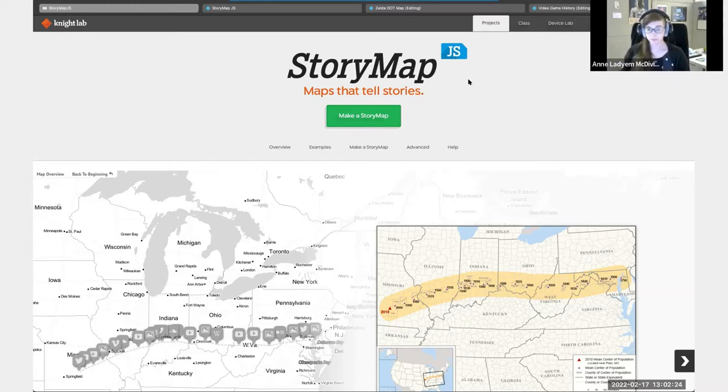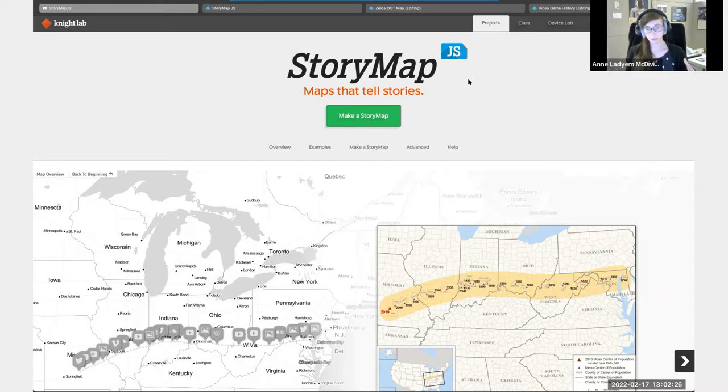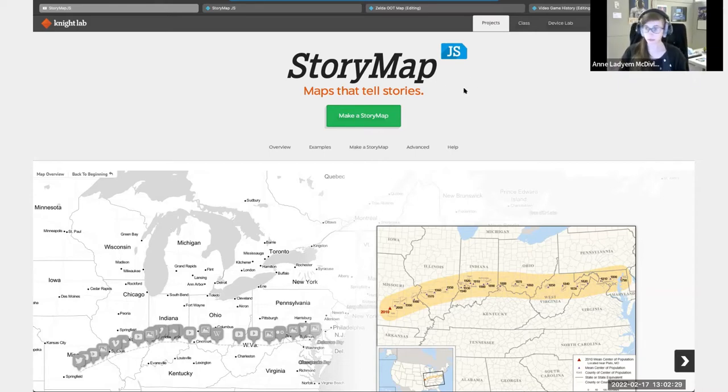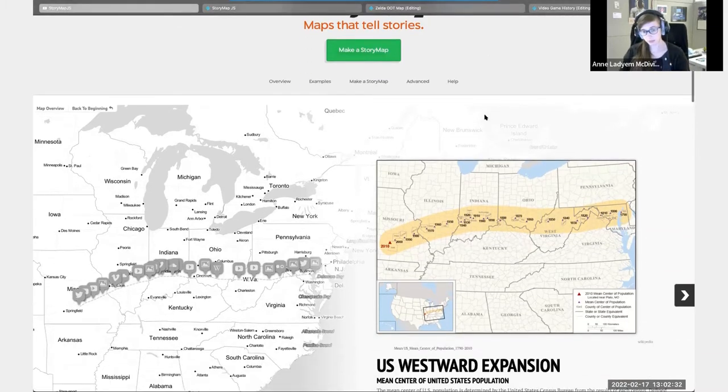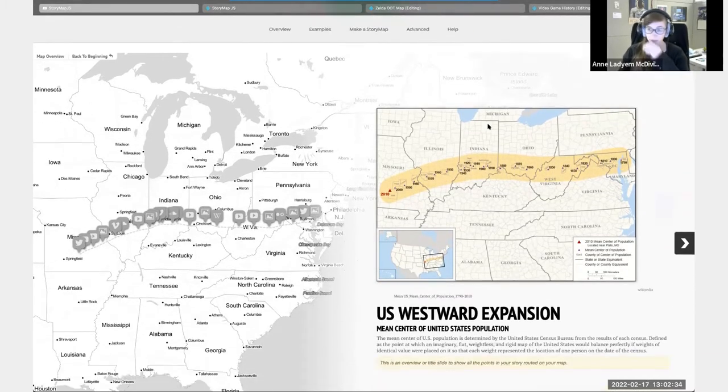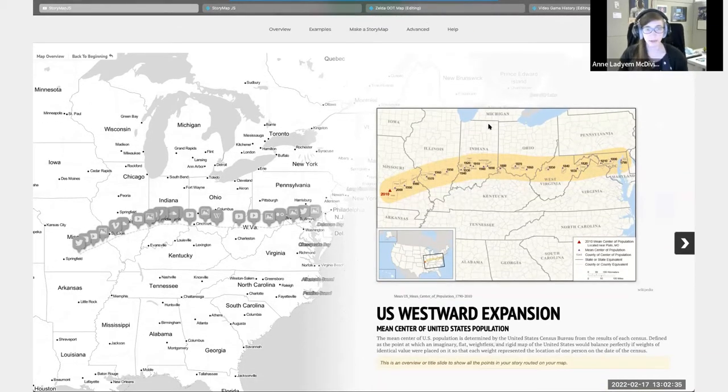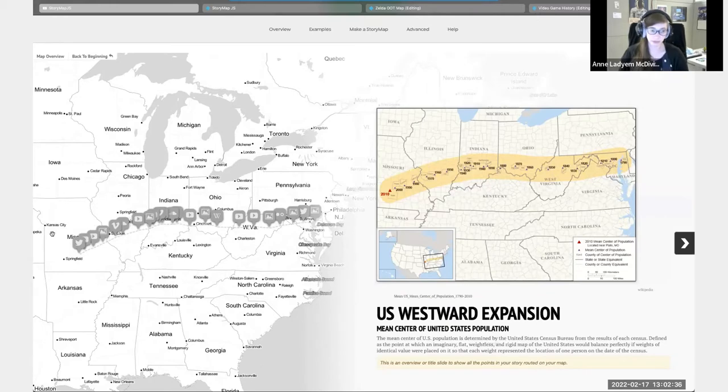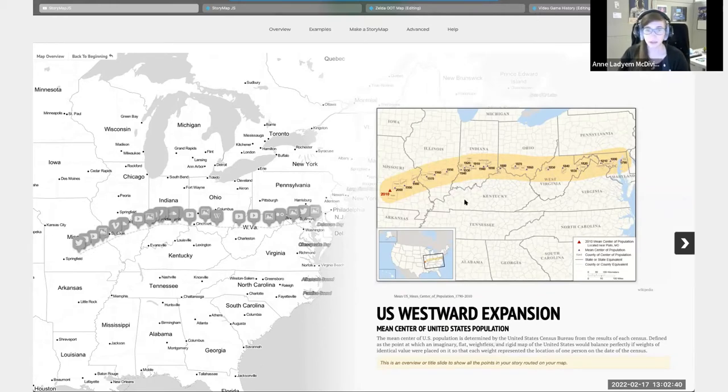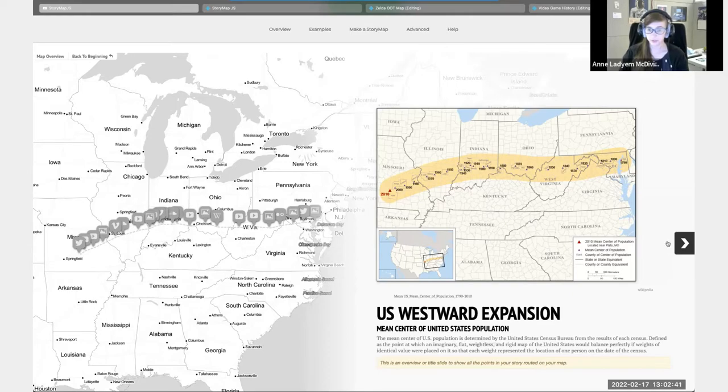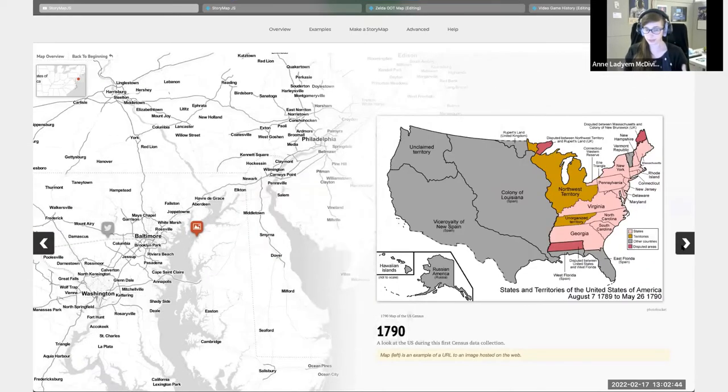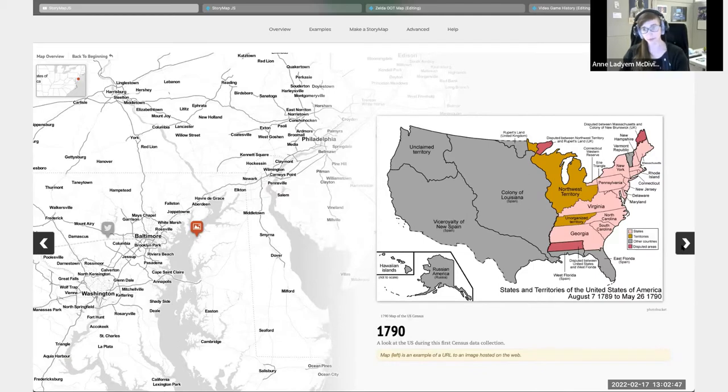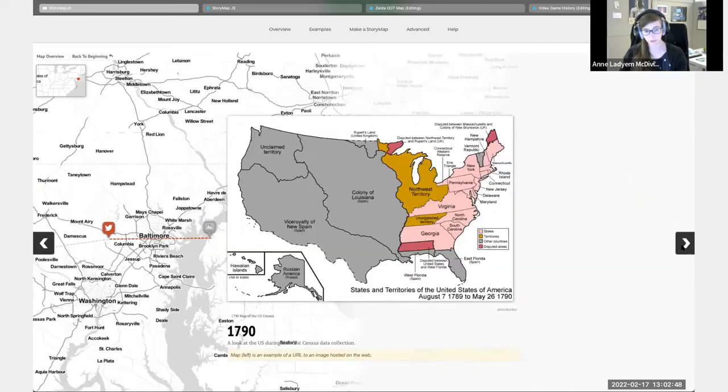This is a free tool that you can use to tell stories with maps. They have the example here of the Westward Expansion of the US. As you can see, there are a bunch of different types of media that you can include. It'll start like this - you have the map points, you have images, you can do captions, and you just scroll through.